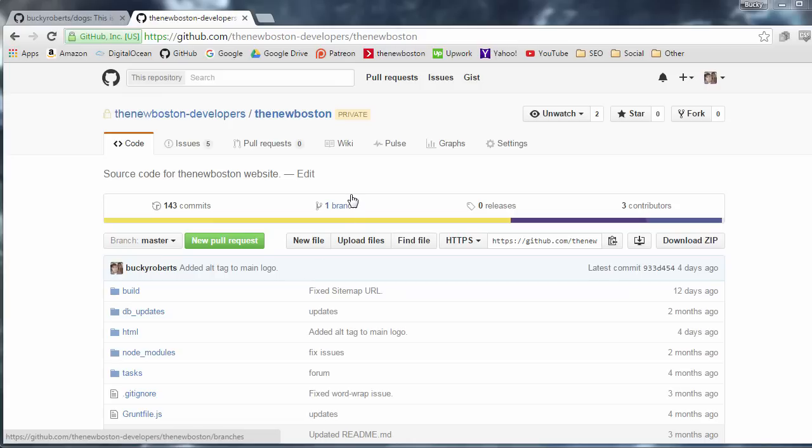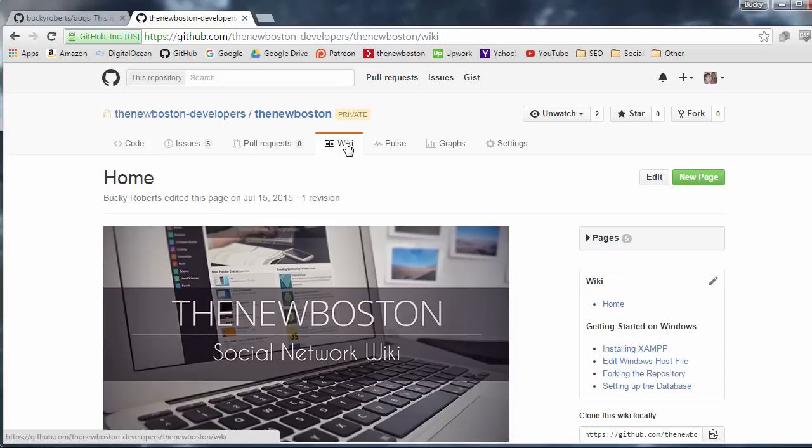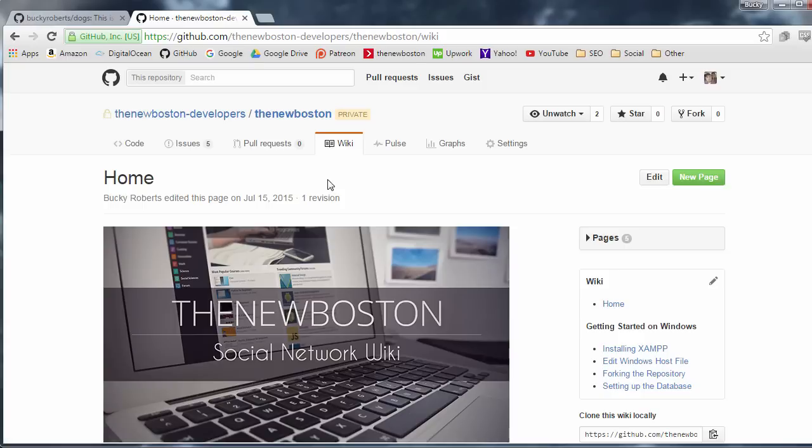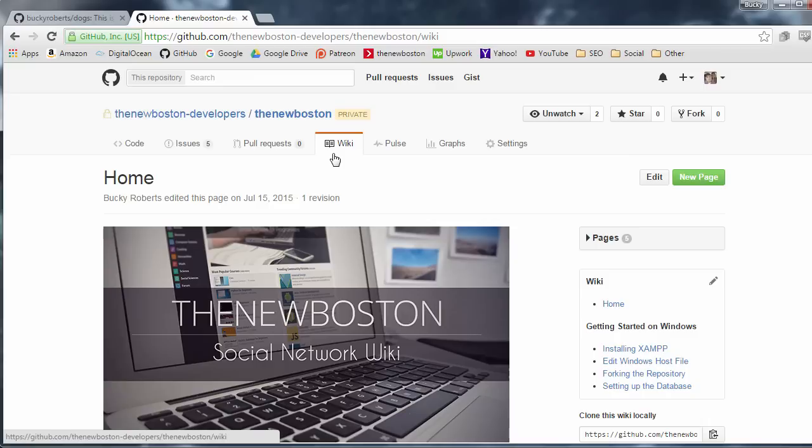Alrighty Haases, welcome back, and in this video, we are going to talk about these wikis. So whenever you make a repository, it comes with a wiki, and if you don't know what a wiki is, it's basically an area that provides more information about your repository.